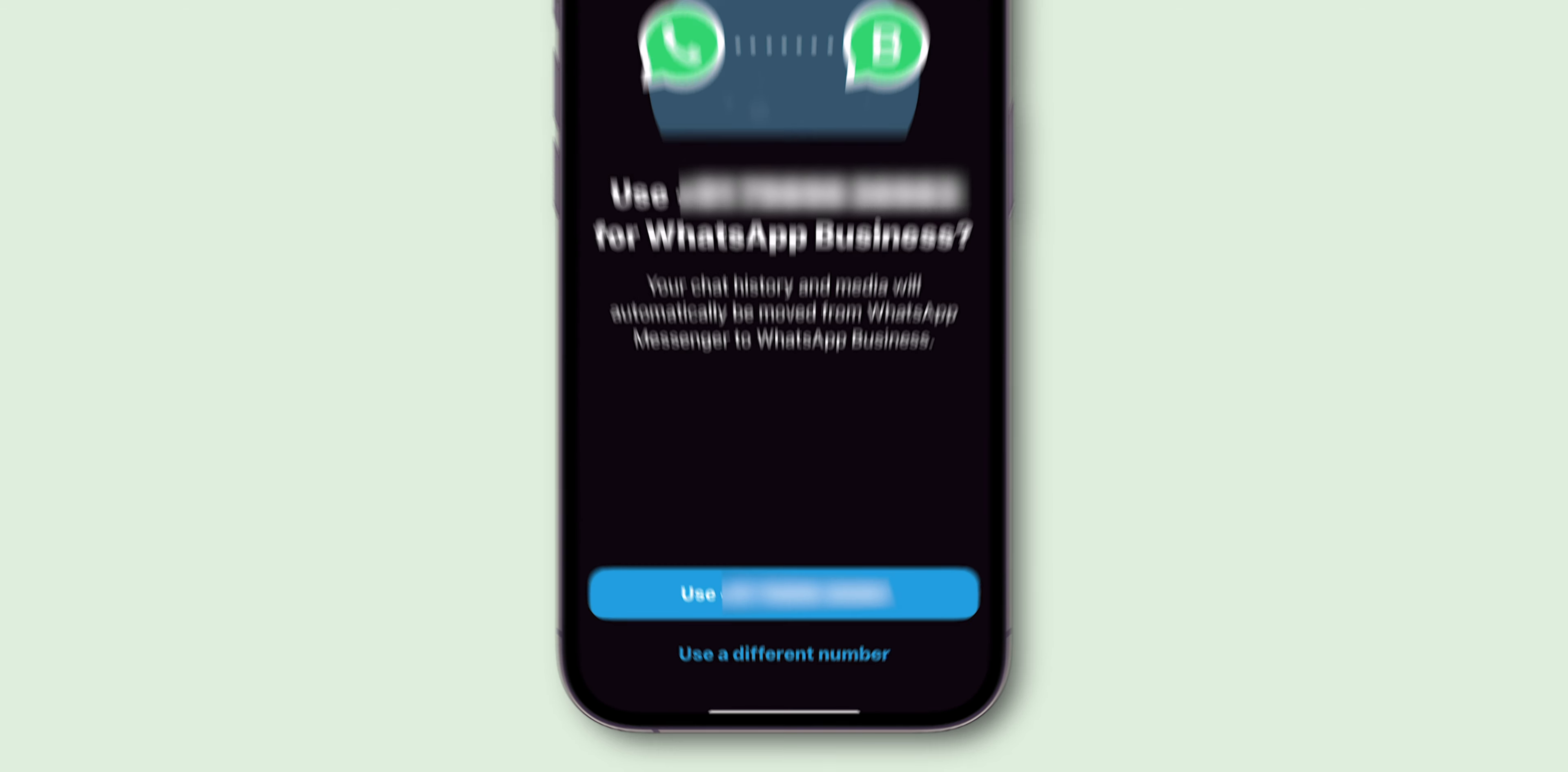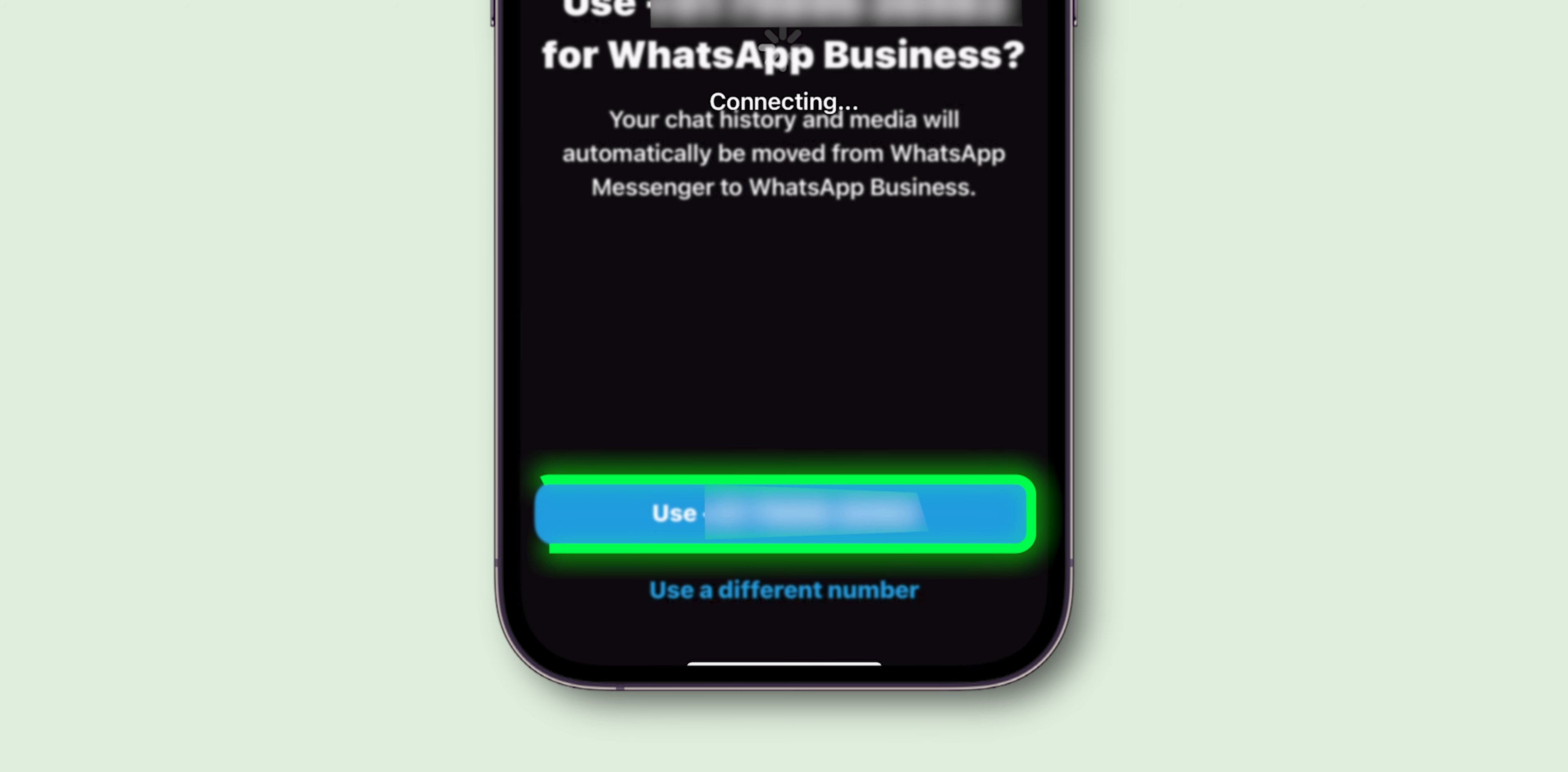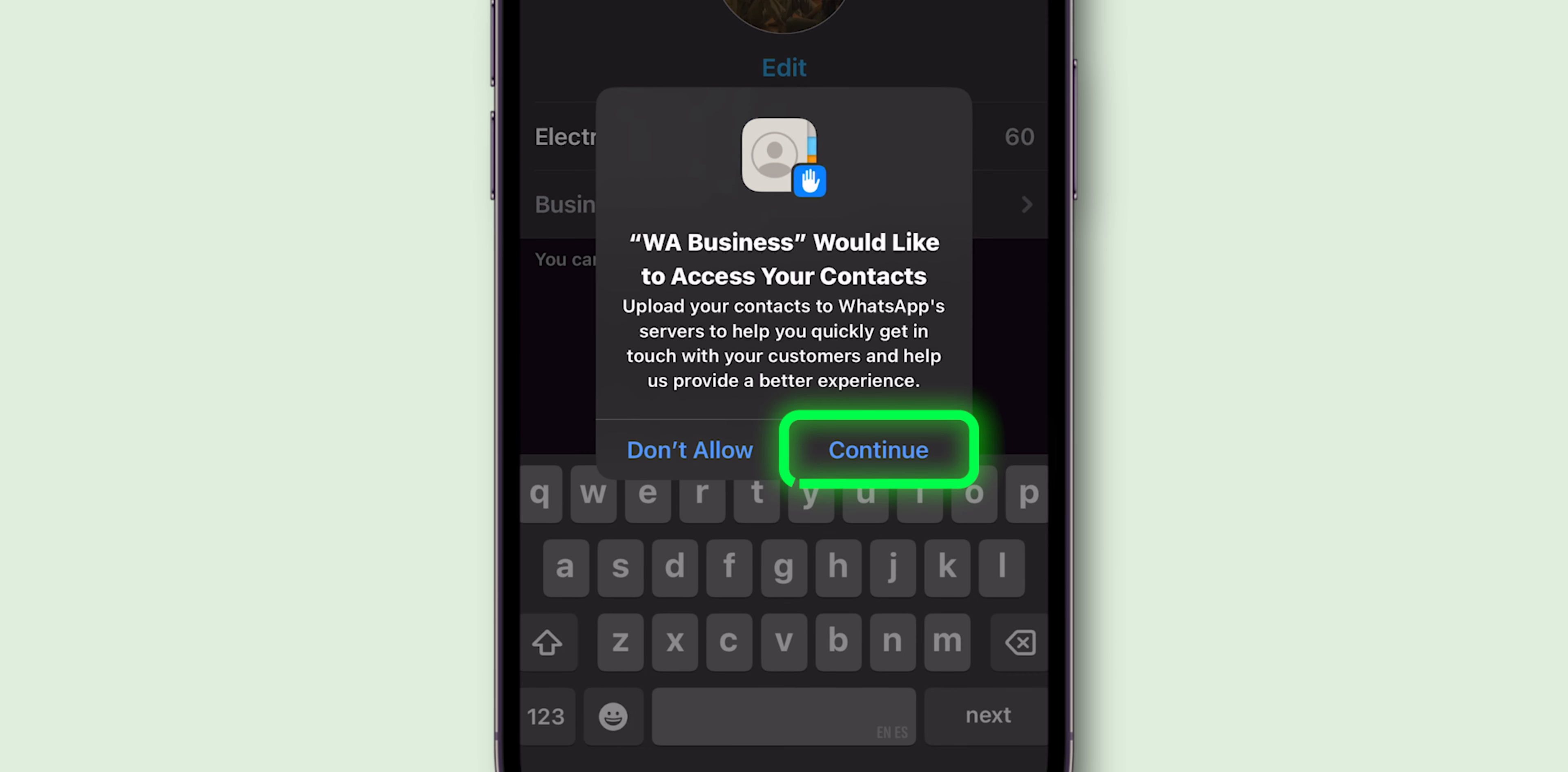Enter your phone number. If you're using the same number as your personal WhatsApp account, you'll be prompted to confirm and transfer your account to the business version. Now, give access to WhatsApp to your contacts.